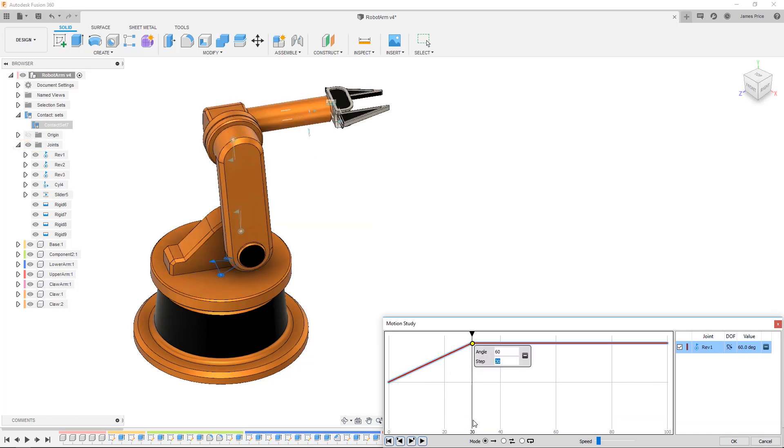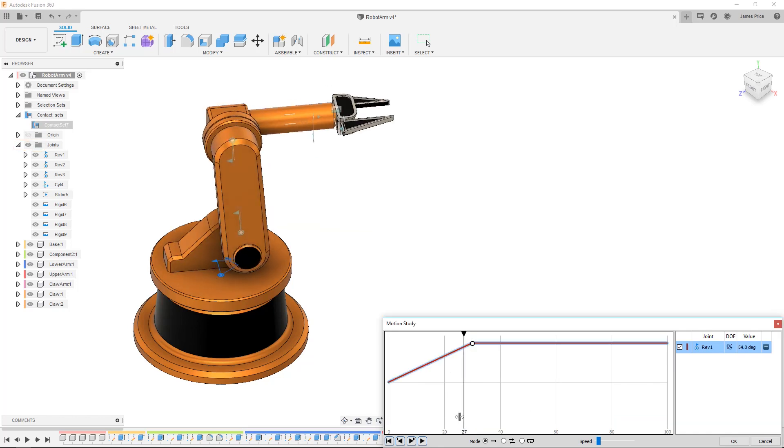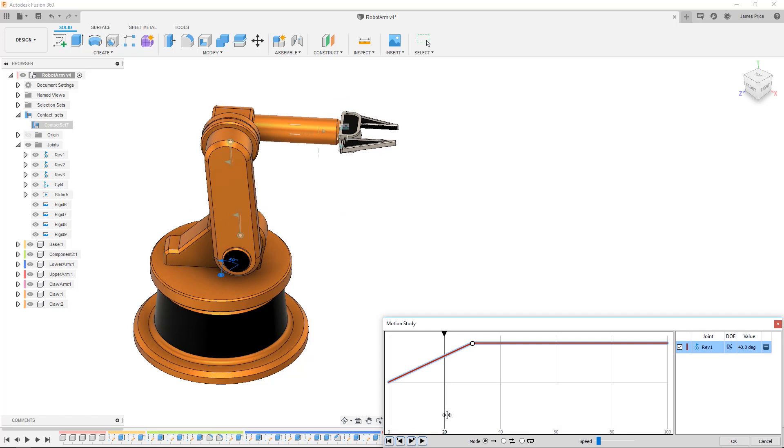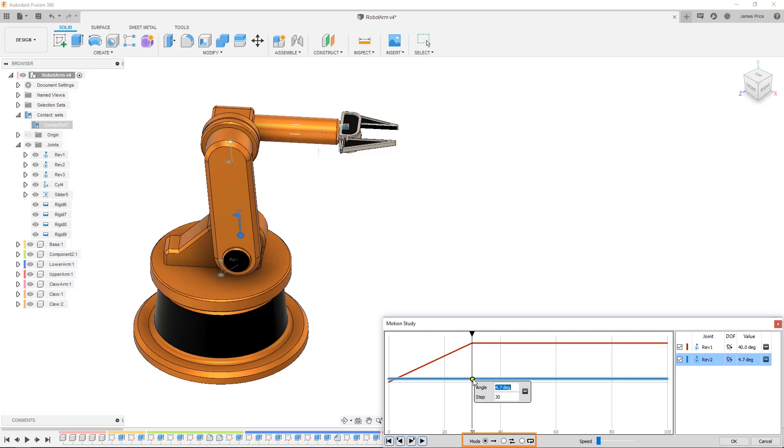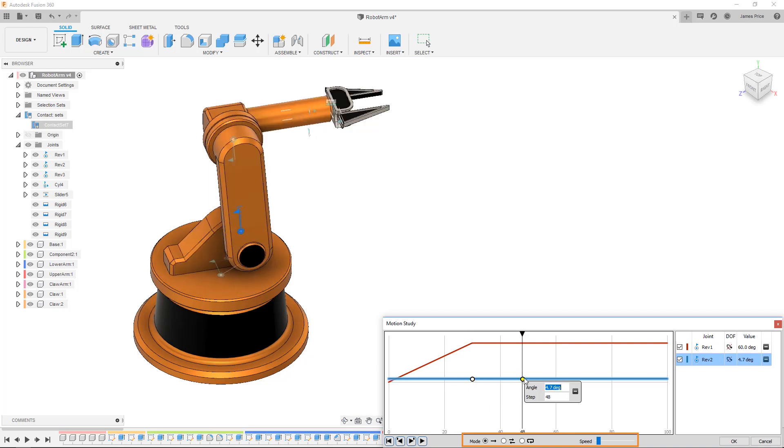Click on your selected joint making sure the visibility is on in the browser tree and in the dialogue box you'll see you can set the time or step at which the rotation or movement occurs for the respective joint's degree of freedom and to what value. We can also select the mode whether it's one direction, bi-directional or repeated as well as the speed to fully understand how the components move in relation to each other.